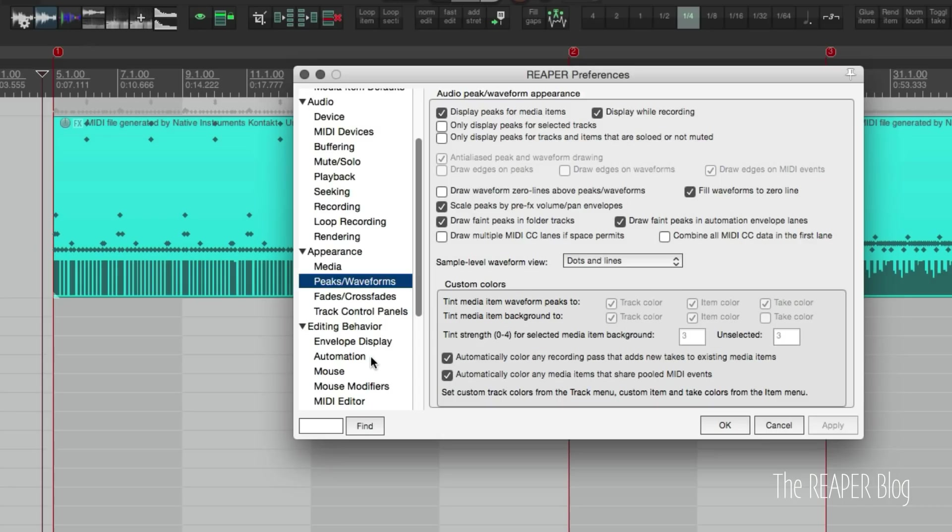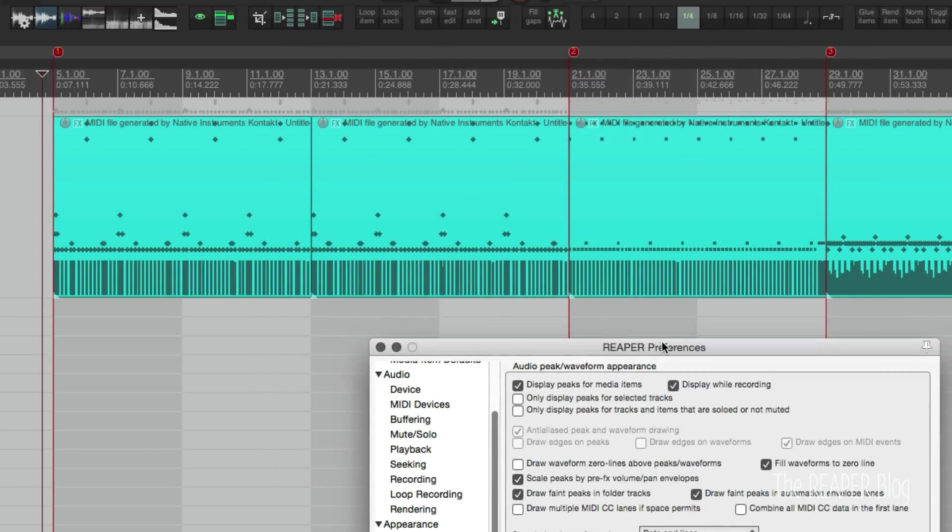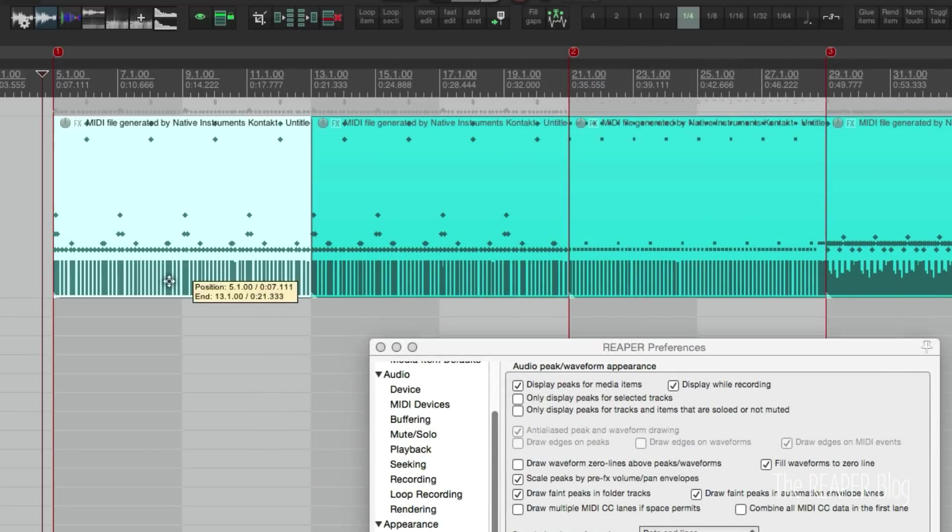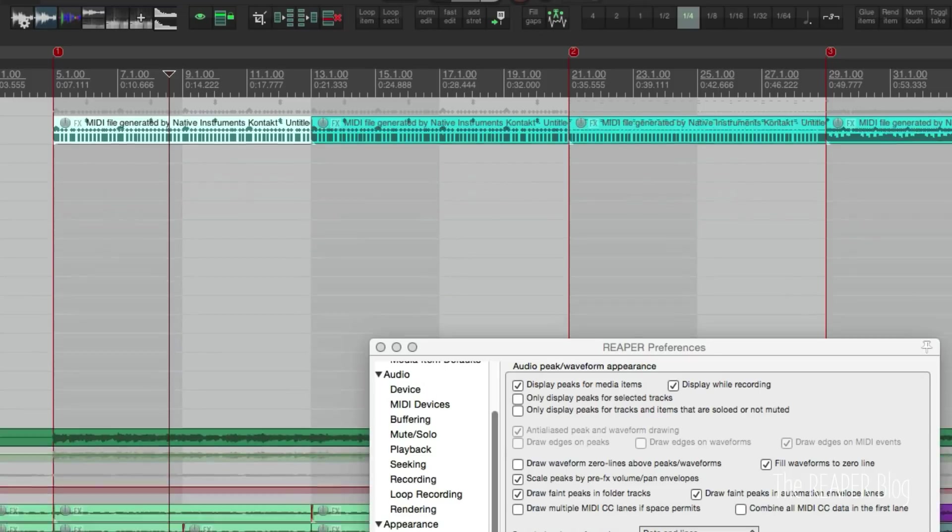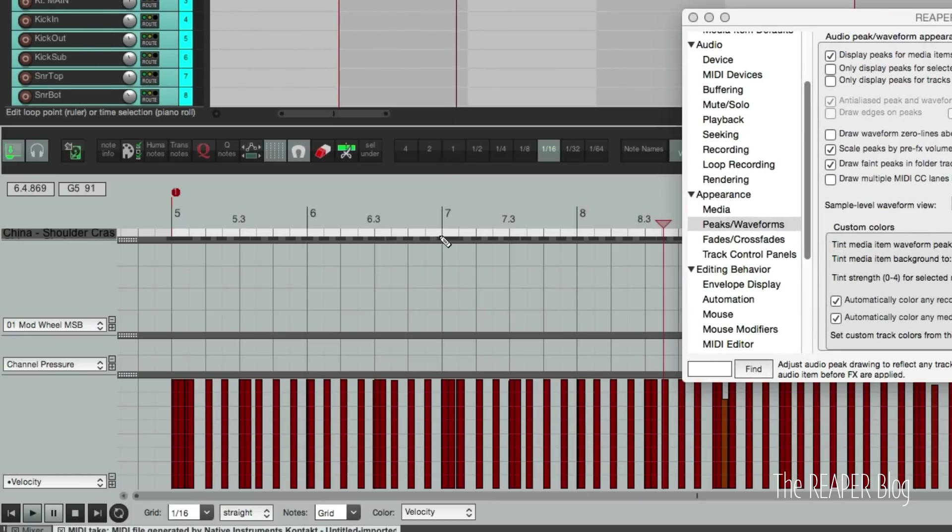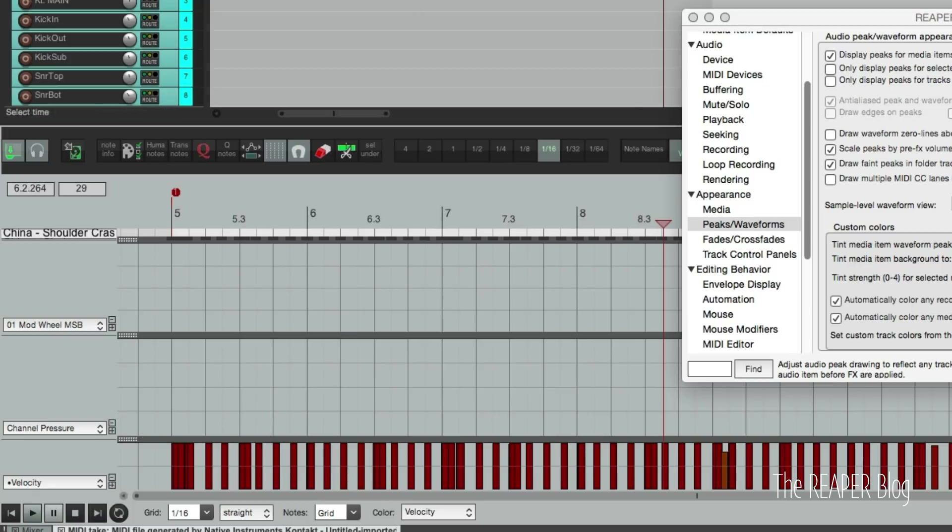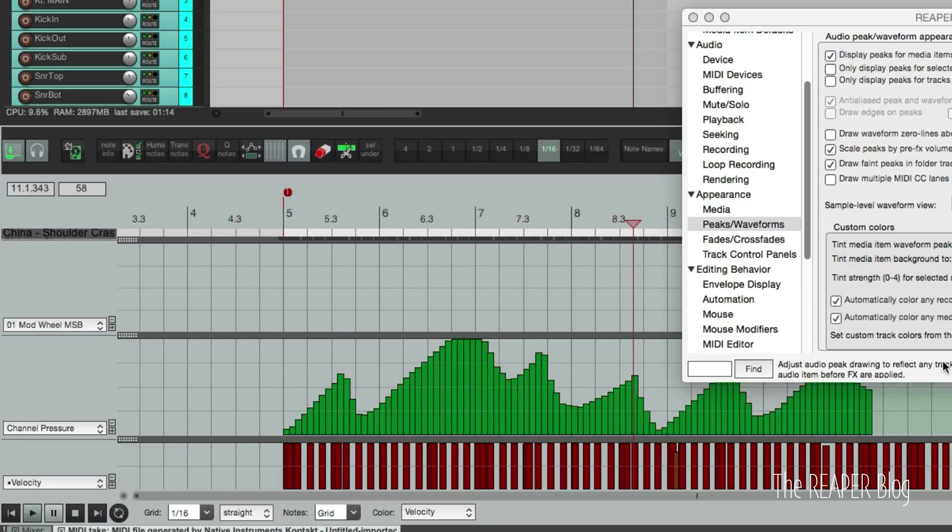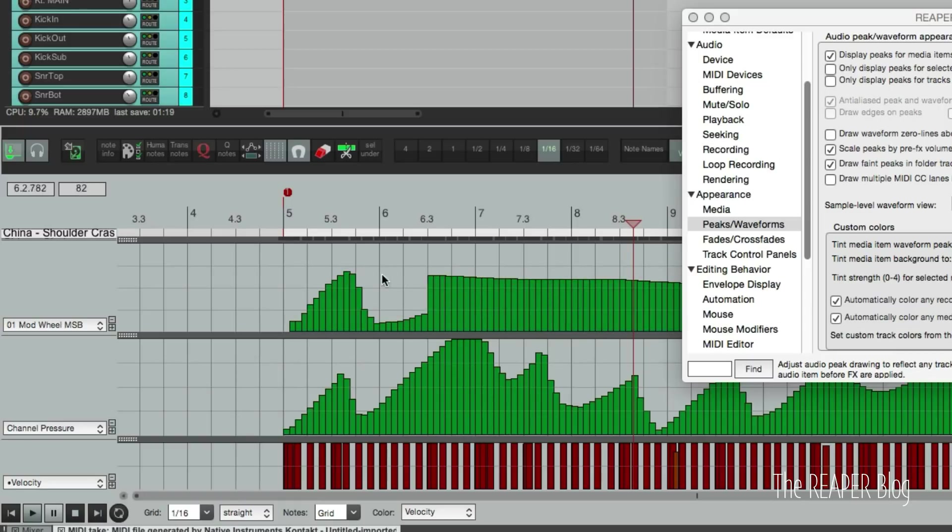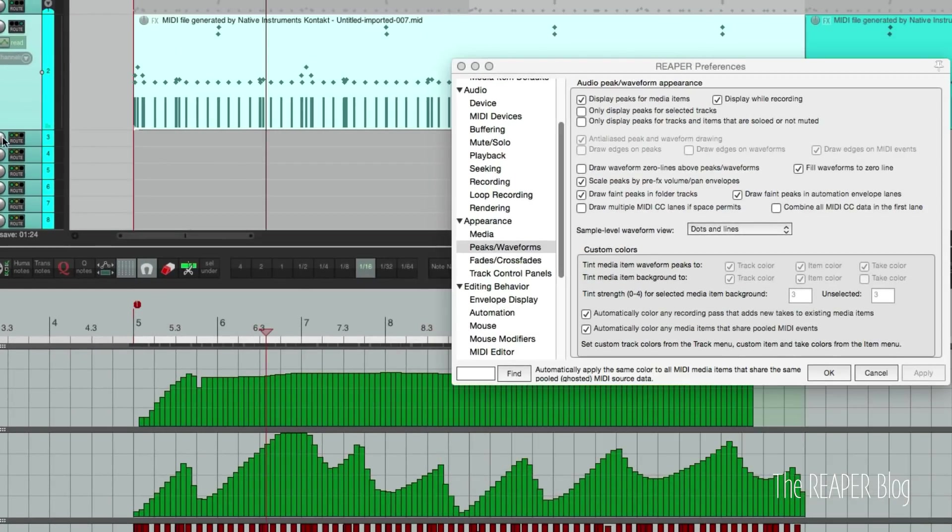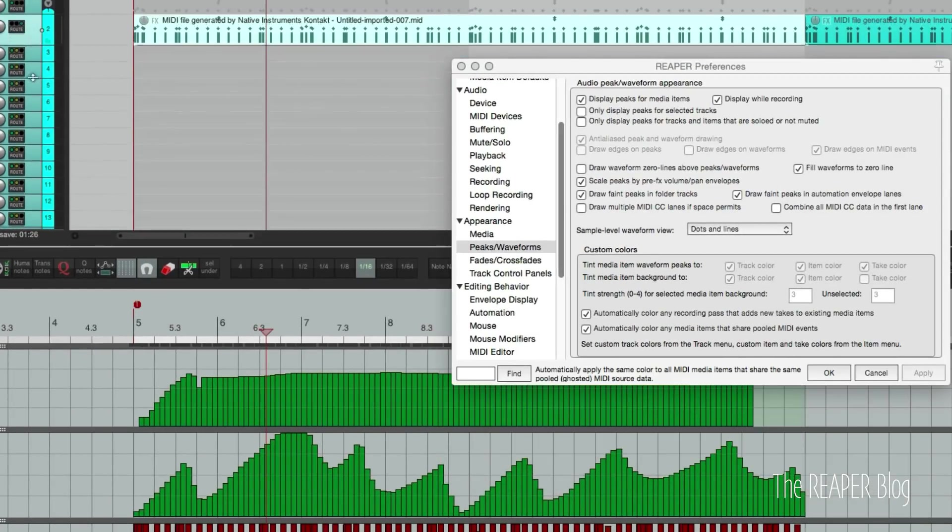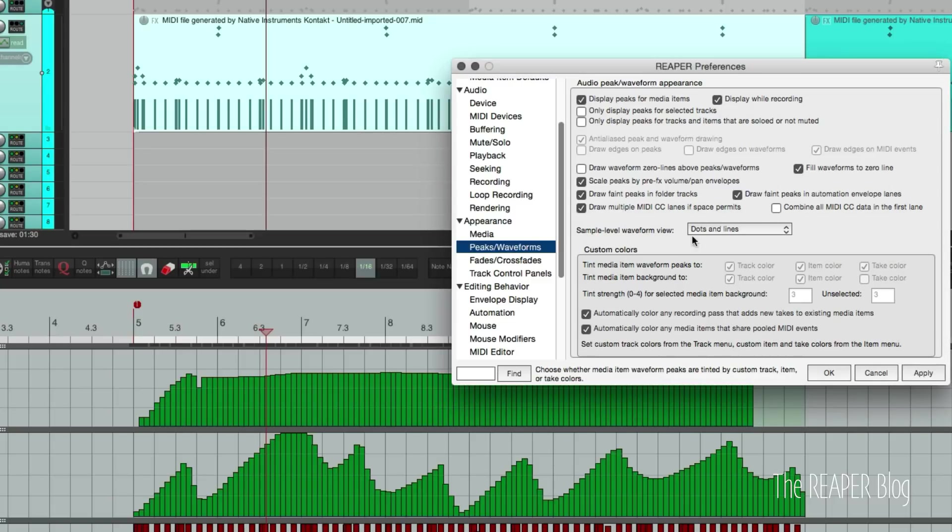If we look in Appearance, Peaks, Waveforms, there are these options here: draw multiple MIDI CC lanes if space permits and combine all MIDI CC data in the first lane. So right now those are off and my MIDI items look like this. We can see velocity here. Double-click that to bring up the CC lanes and I'll just draw in something to show us some MIDI CC information. So I've got channel pressure and I've got mod wheel, something like that.